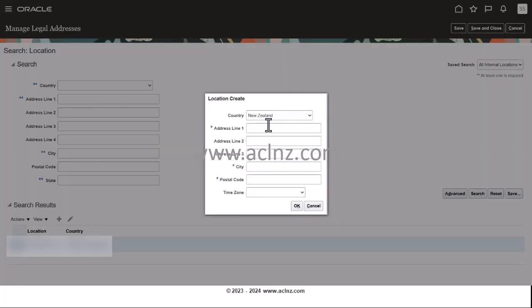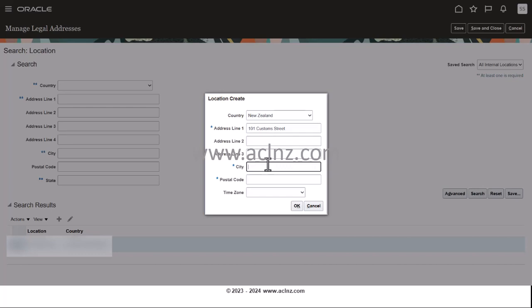This address we will associate with our company legal entity definition. So city is Auckland. And here, if you like, you can write Auckland Central. And postal code is 1010.